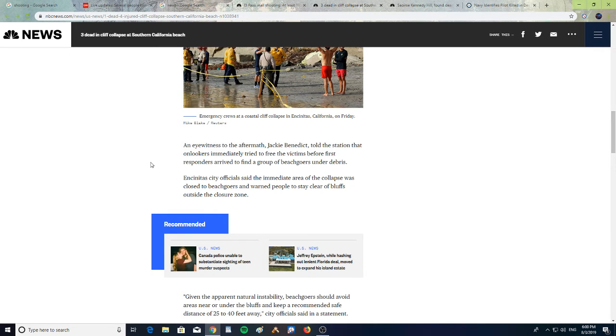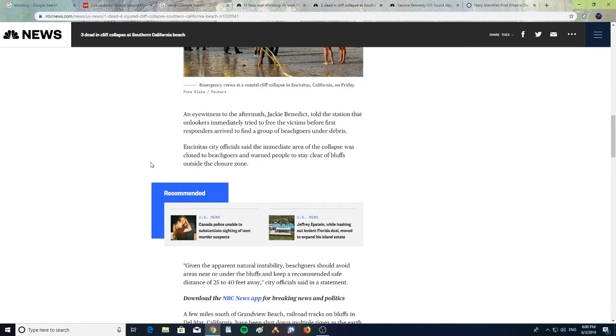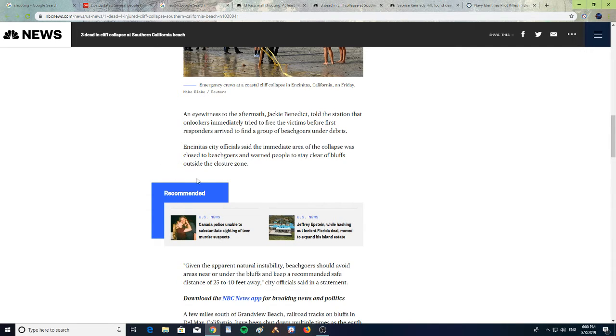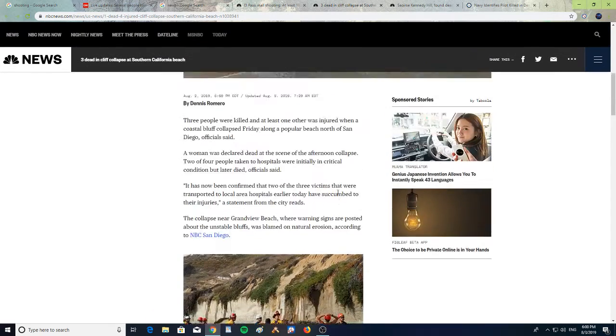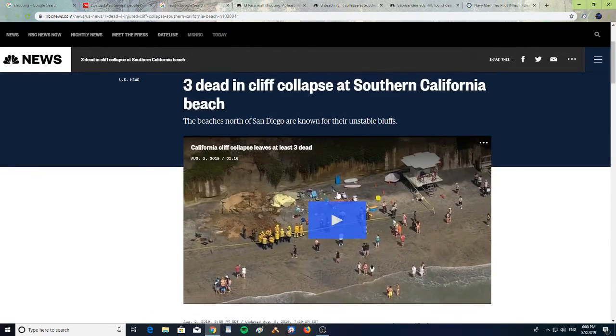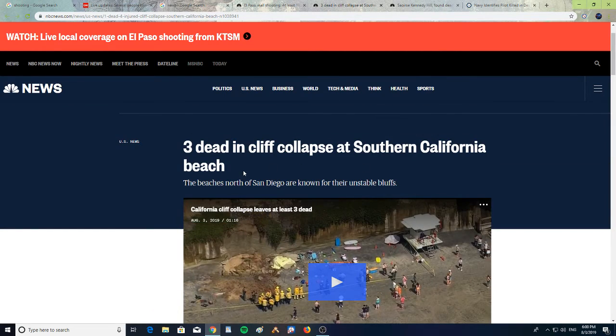City officials said the immediate area of the collapse was closed to beachgoers and warn people to stay clear of the bluffs outside the closure zone. So if you're going to the Southern California beach near San Diego, please be aware of unstable bluffs.